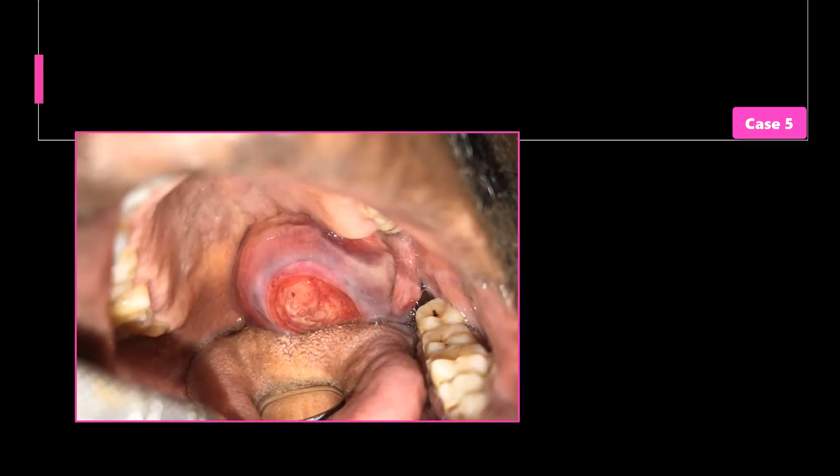Case number 5. We have here a 58-year-old man who came to the oral and maxillofacial surgery clinic at the dental hospital. His chief complaint was a two-year history of a previously painless swelling in the roof of his mouth. The lesion began small on the left side and has gradually and progressively increased in size to reach its present dimensions.